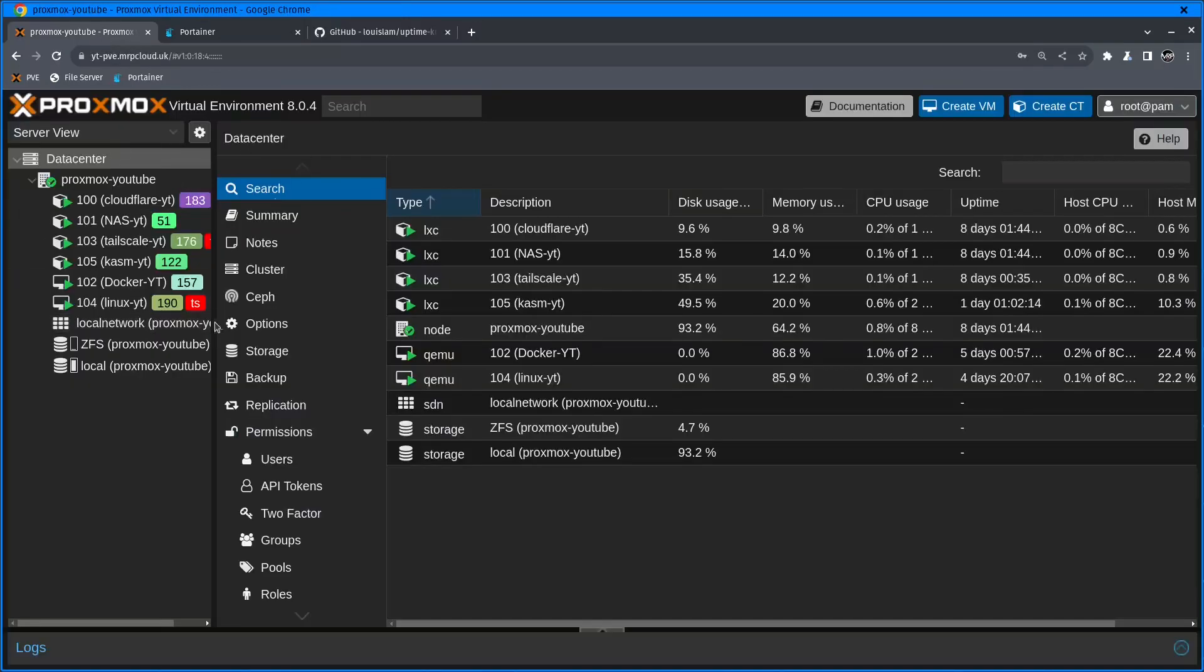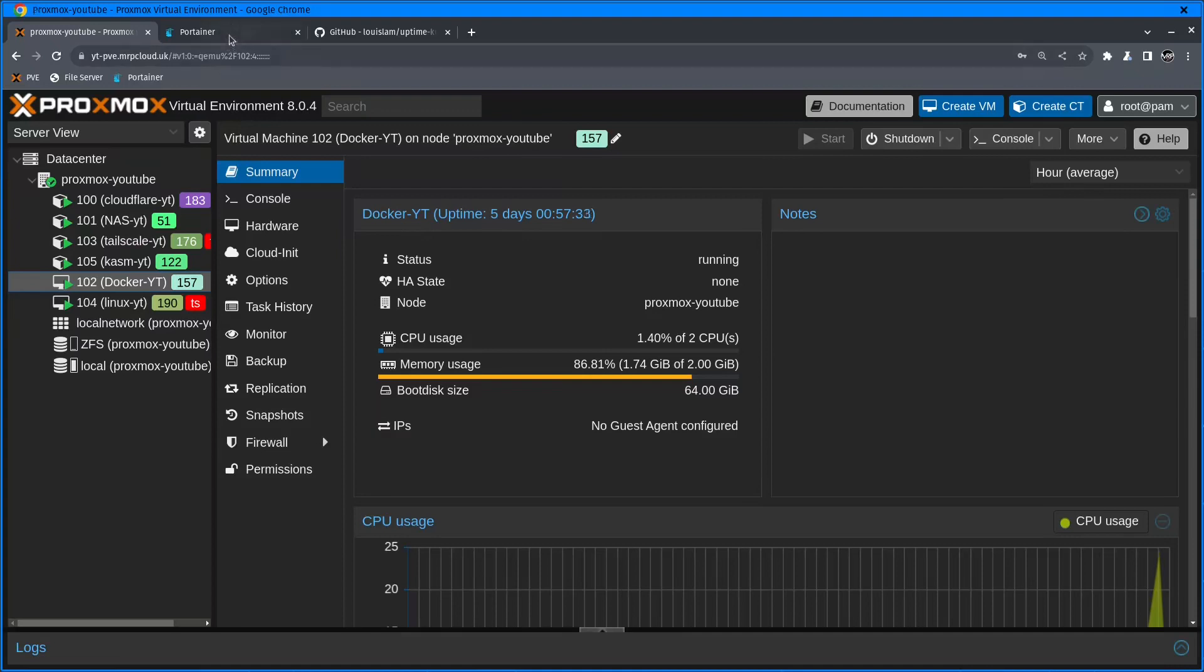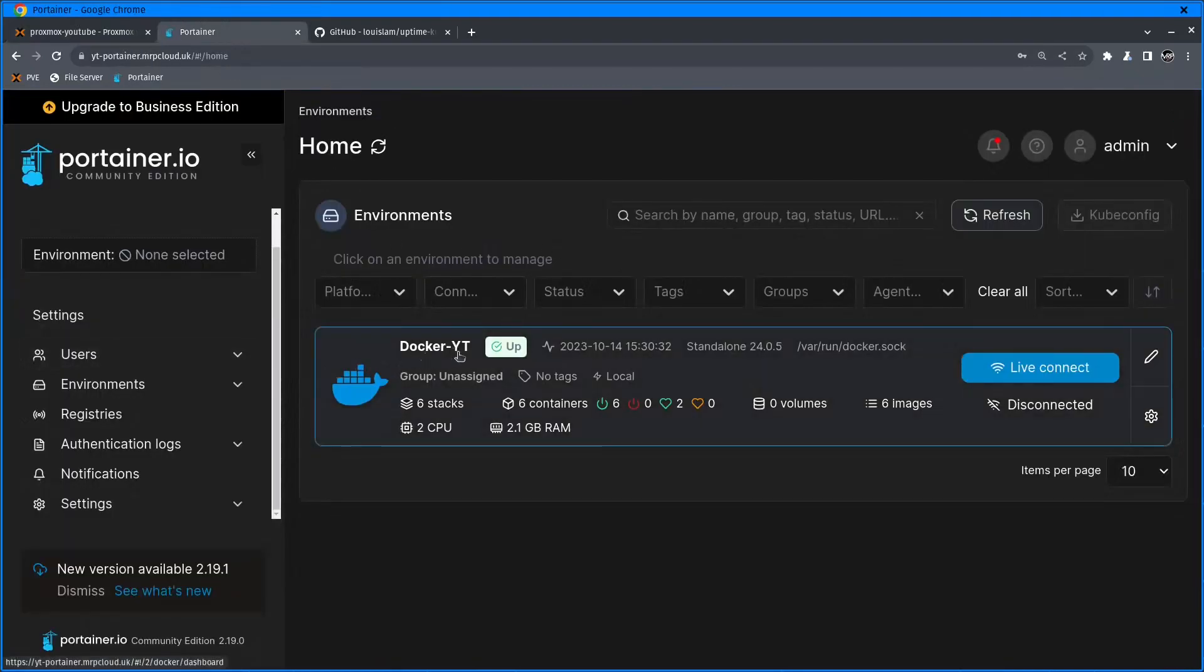I have my Proxmox instance running here, and VM102 is my Docker containers, and inside there I have a bunch of containers plus Portainer agent that helps me to monitor and set everything up.